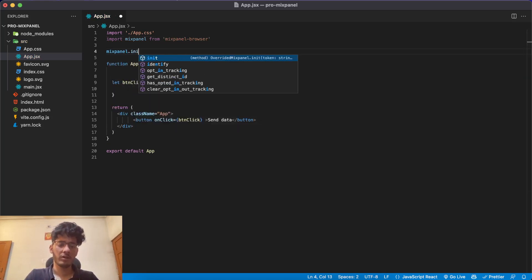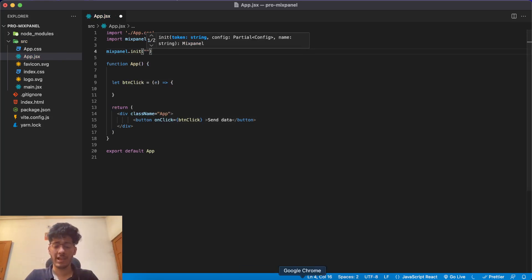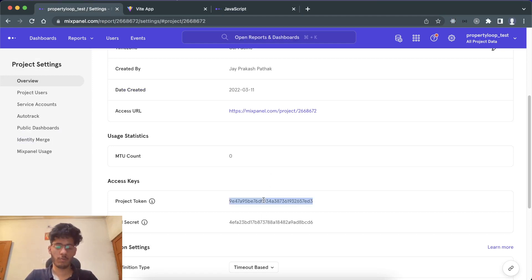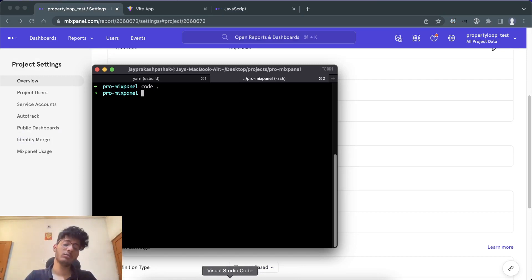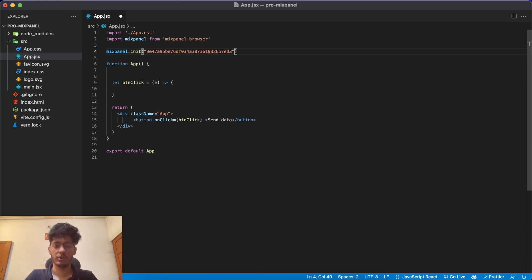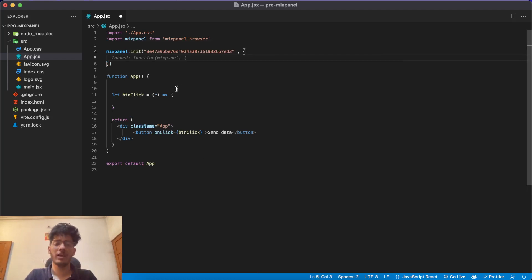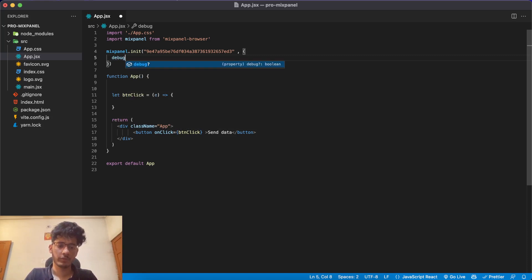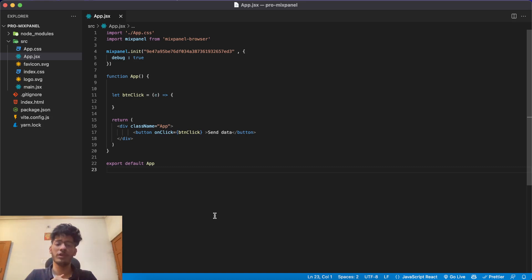Call 'mixpanel.init()' and pass it your project token — the same token we discussed from the Settings page. In a production environment you would paste this into your .env file, but for now you can paste it directly. You can also pass 'debug: true' in the config object, which gives you additional log messages to help resolve issues during development.